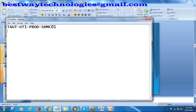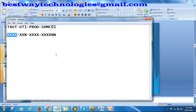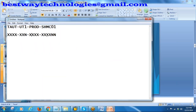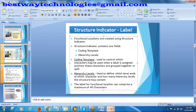While creating a structure indicator, you use characters like XXXX (4 alphanumeric), then XXN, then XXX, then XXXN. Here X means both alphanumeric are allowed, A means only alphabetical, and N means only numeric. This is called the coding template, also known as the edit mask. The coding template controls which characters may be used when a label is assigned and how characters are grouped together. The hierarchy levels define which level ends at which character position.